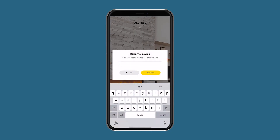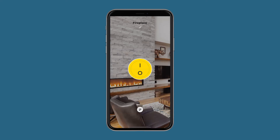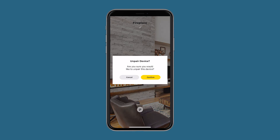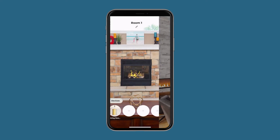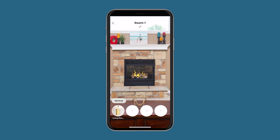If at any point you want to remove the device from this room, you will need to unlink the device. On the device screen, down below the on-off button, there is a small button with a broken chain icon. Tap that button. The app will ask you if you are sure you want to unlink the device. Press yes if you wish to unlink the device from that room. You can always re-add the device later.